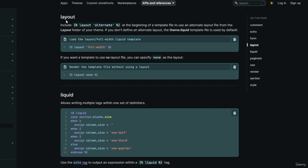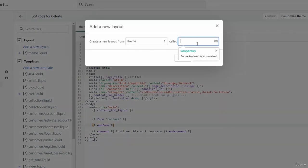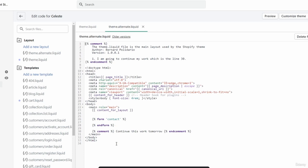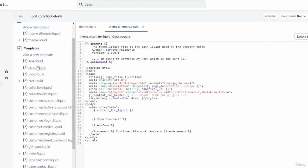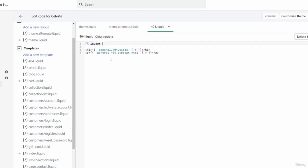The next theme tag is the layout tag. Use it when you want to change the layout of a template file. By default, template files use the theme.liquid layout file. If you want a different layout, create it inside the layouts folder. For example, you can create a new layout called 'alternate' — click create layout and you'll have a duplicate of theme.liquid. Then use the layout tag and reference 'theme.alternate'.